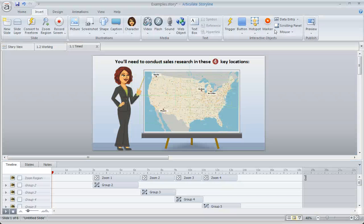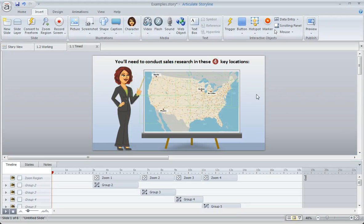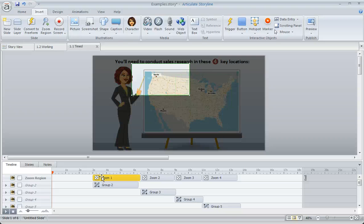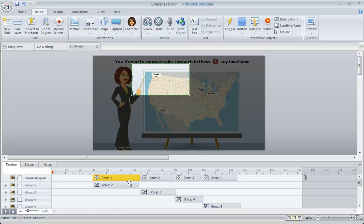This is what it looks like in Articulate Storyline. Here's my slide, and down here on the timeline, you'll see the zoom regions are going to be listed first in your list of objects on the timeline.